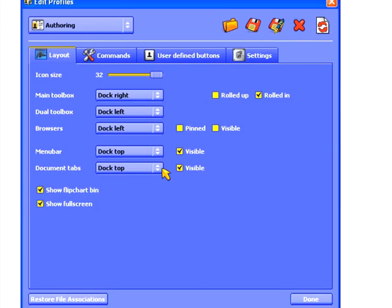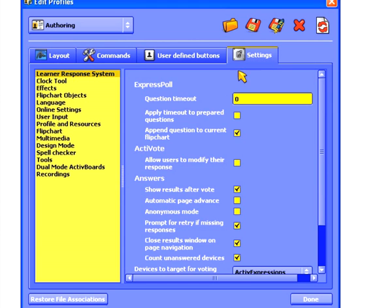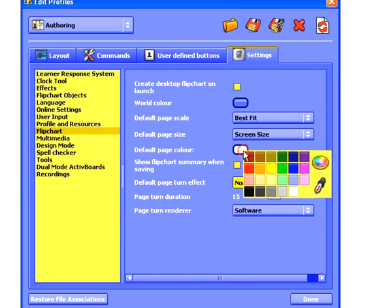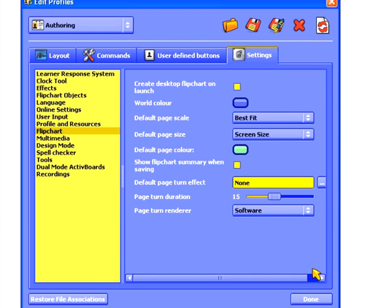From here I need to go to the Settings tab and select Flipchart. From here I can set my default page color by clicking on the white box and then choosing the color I'd like to use. When I'm finished, I click on Done.